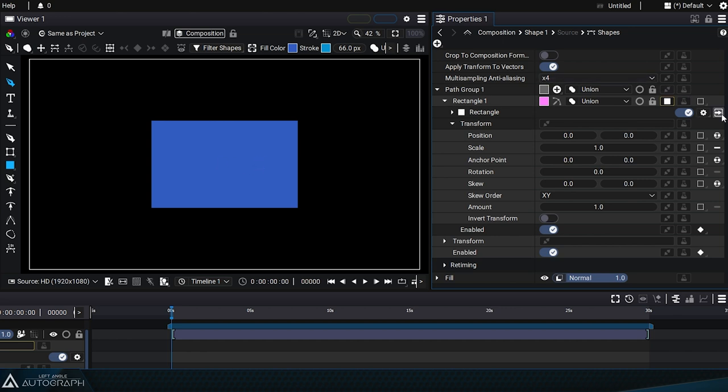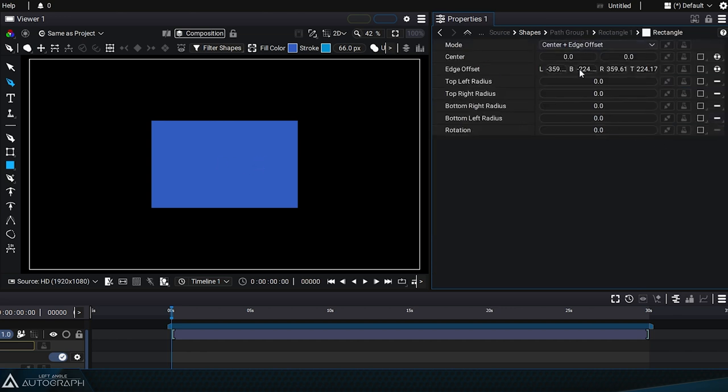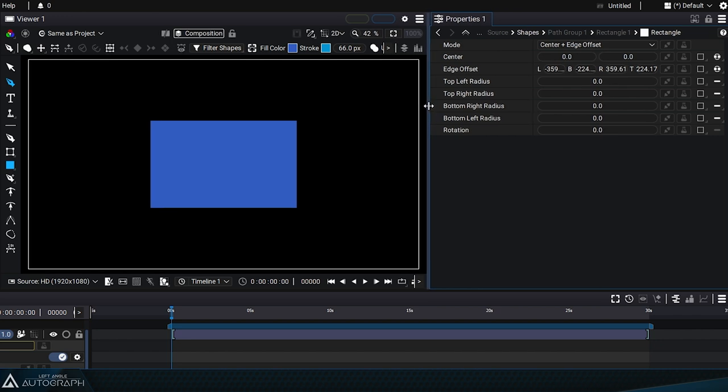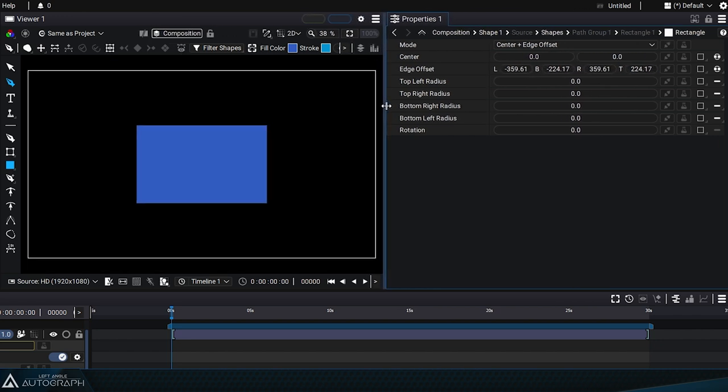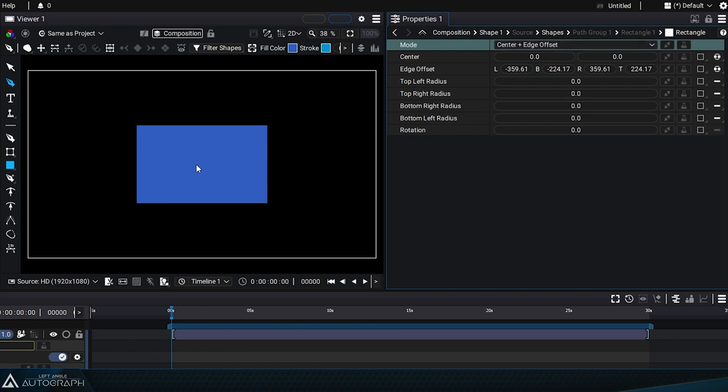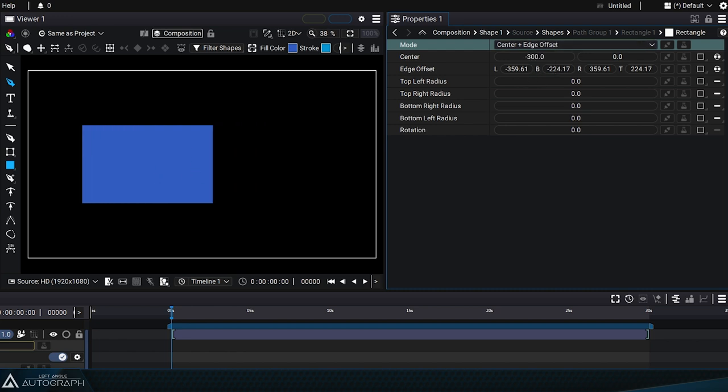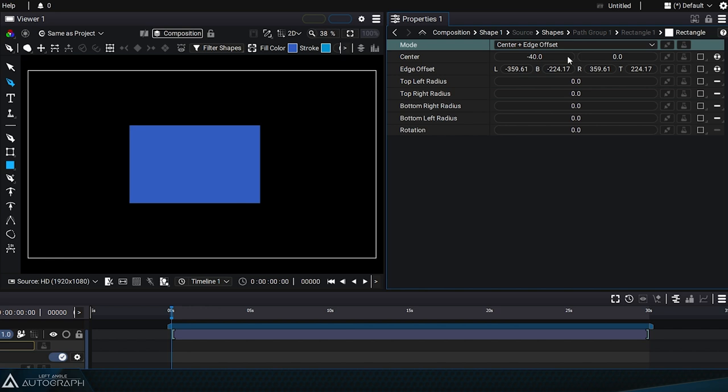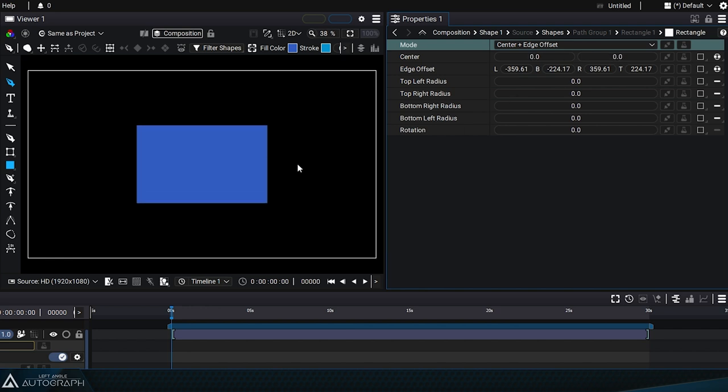Let's go into the generator parameters and review them. The first parameter is Mode, which determines the positioning of the rectangle. The Center plus Edge Offset Mode determines the center of the rectangle, then the distance of the right, left, top, and bottom edges from this center point.